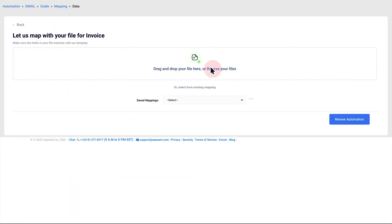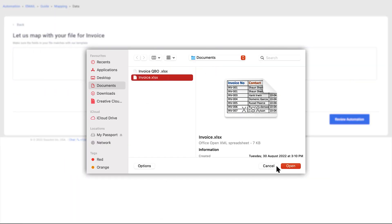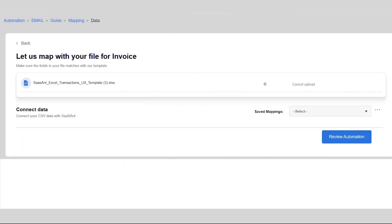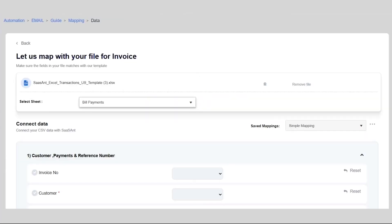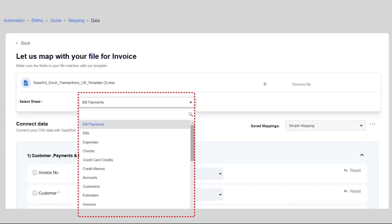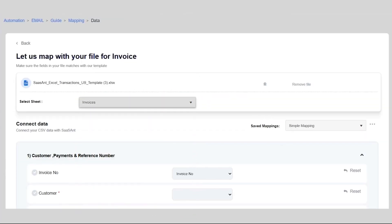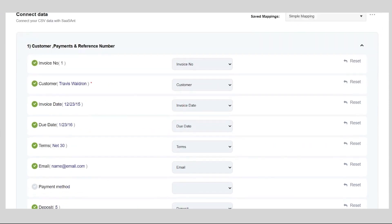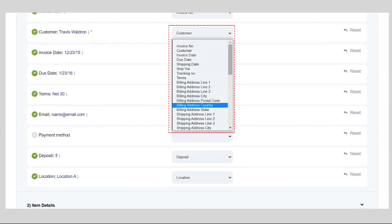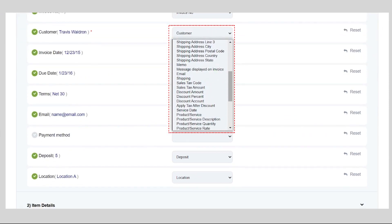To start mapping, upload your file, select the sheet, and match your file headers against QuickBooks fields. Mapping helps you to connect QuickBooks fields with your file headers for seamless import.